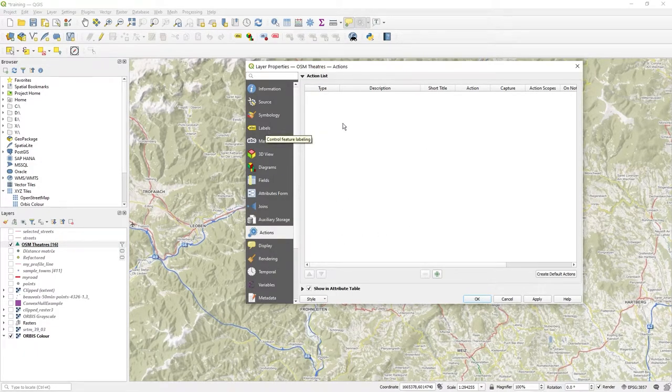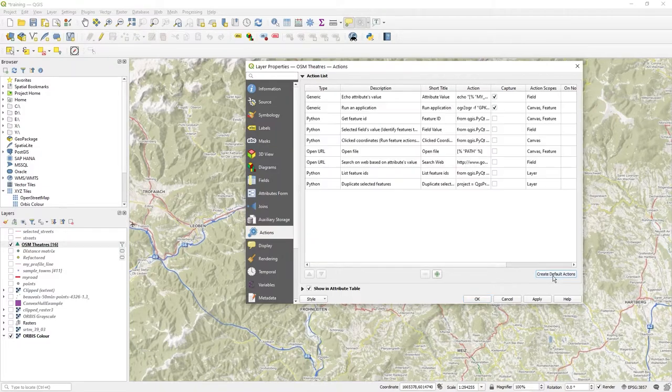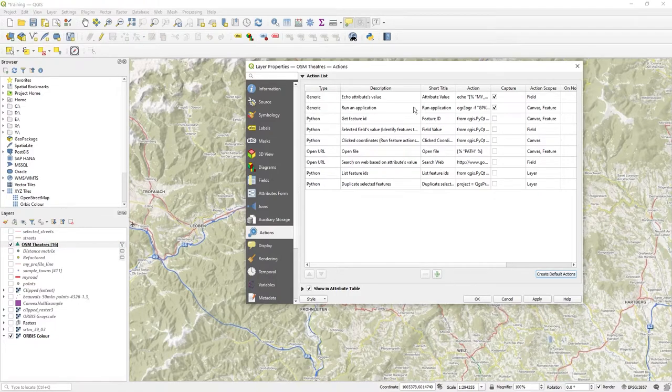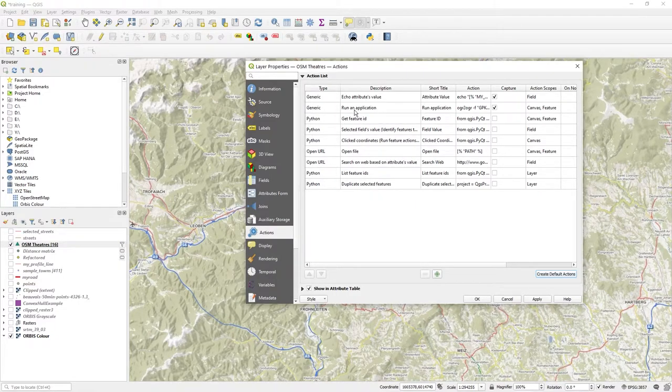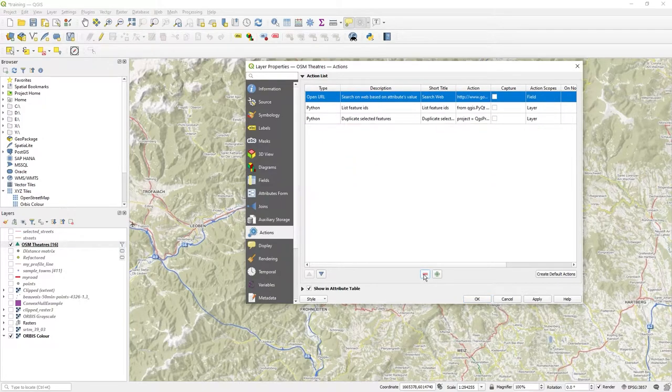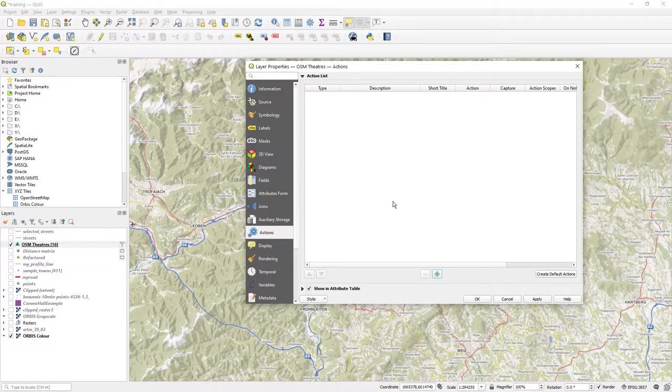You could dive straight in and click on the create default actions and see a whole list of examples about how to do stuff, which is really good.